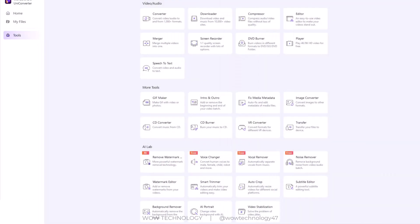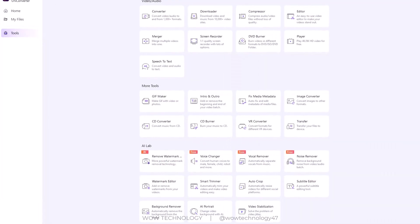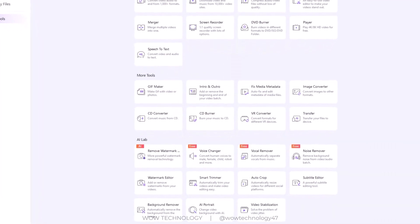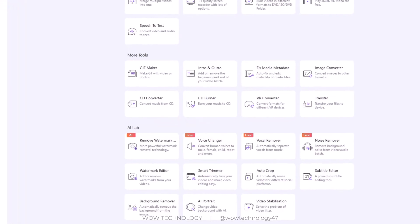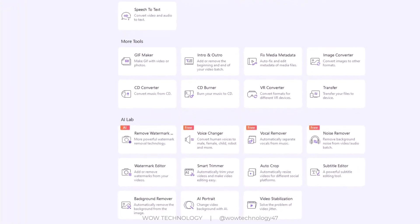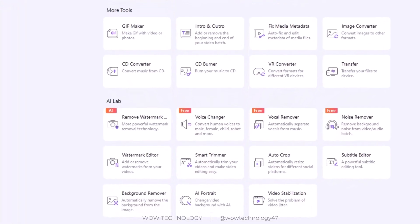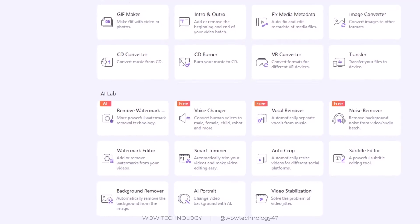There are lots of other tools like Remove Watermark, Voice Changer, Vocal Remover, Noise Remover, Subtitle Editor, Background Remover, Video Stabilization, etc.